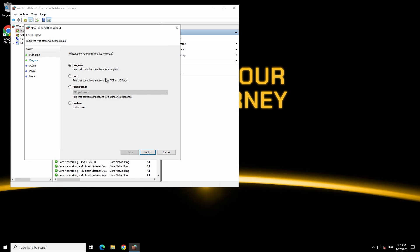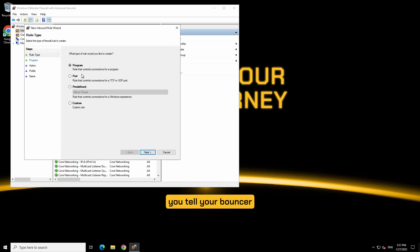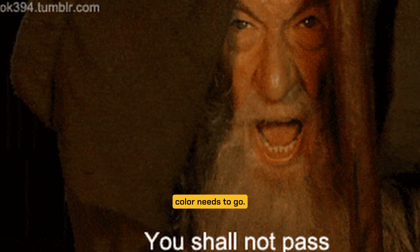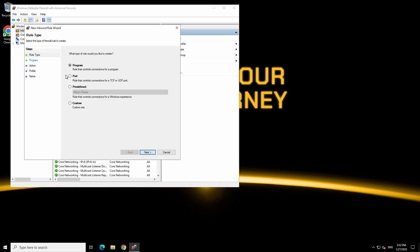Kind of like a bouncer at a party, say you are hosting a red shirt party, you tell your bouncer that everyone with red shirts are allowed in but any other color needs to go. Let's click on new rule.